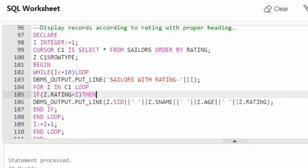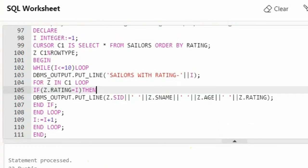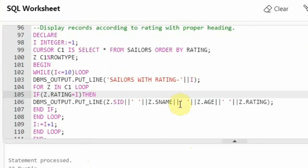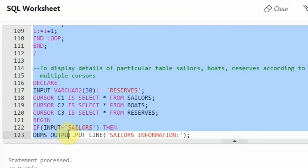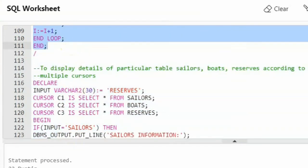This PL/SQL program will print the information based on the rating. I will be getting sailors with rating 1, then the SID, Sname, Age, and rating of those sailors; then sailors with rating 2 and so on. If there are no sailors in a particular rating, the for loop will just return false and go back to the while loop taking the next rating. Let us execute this and see what we get.